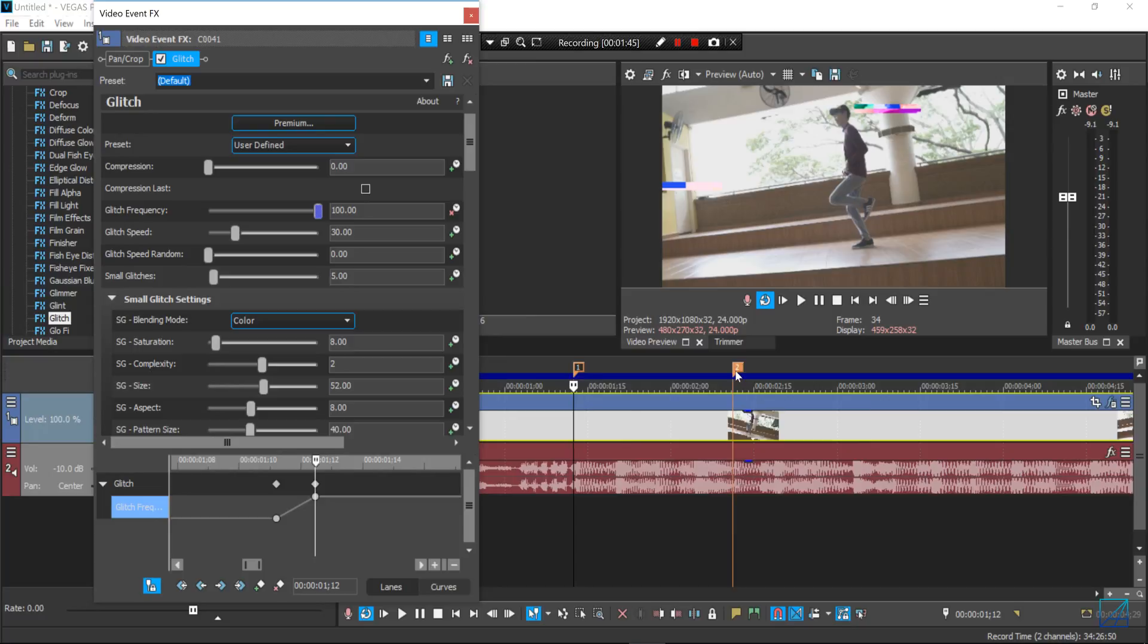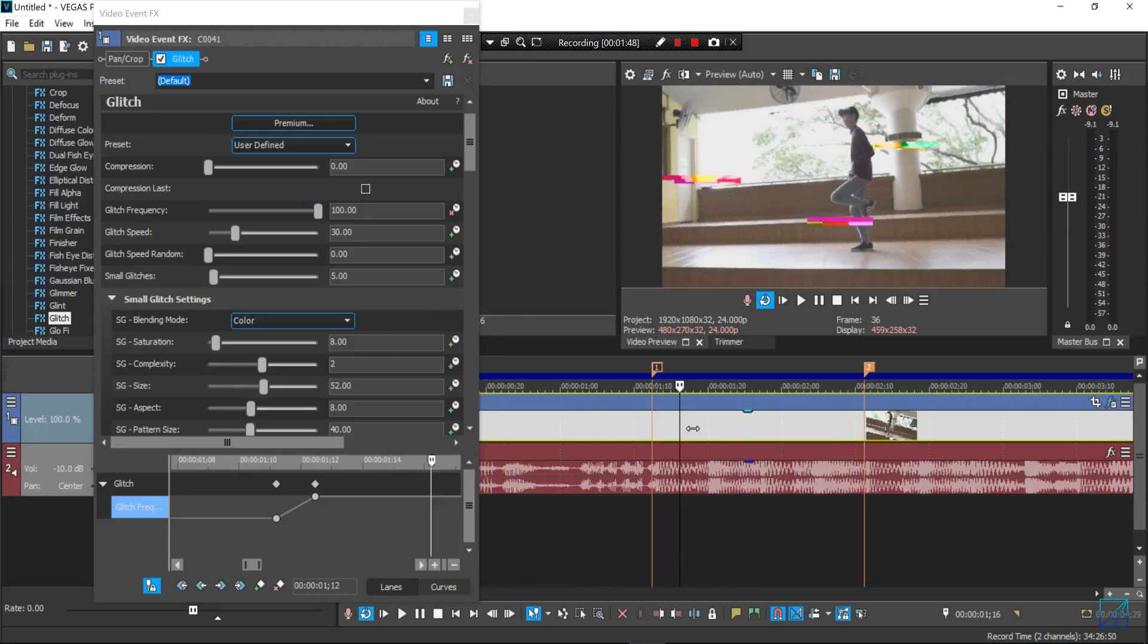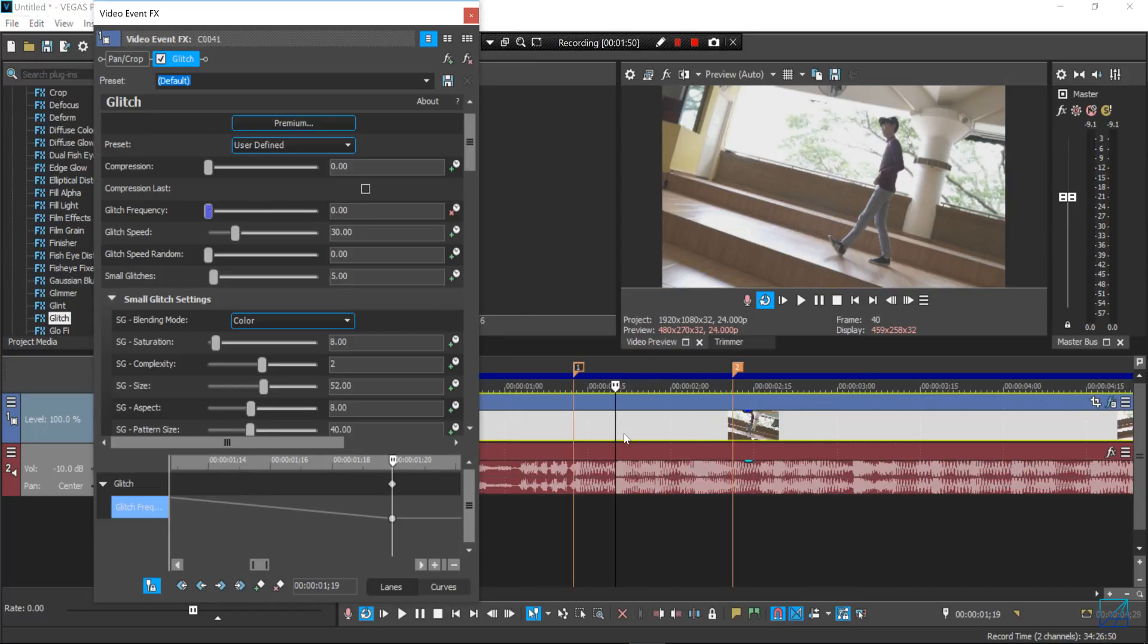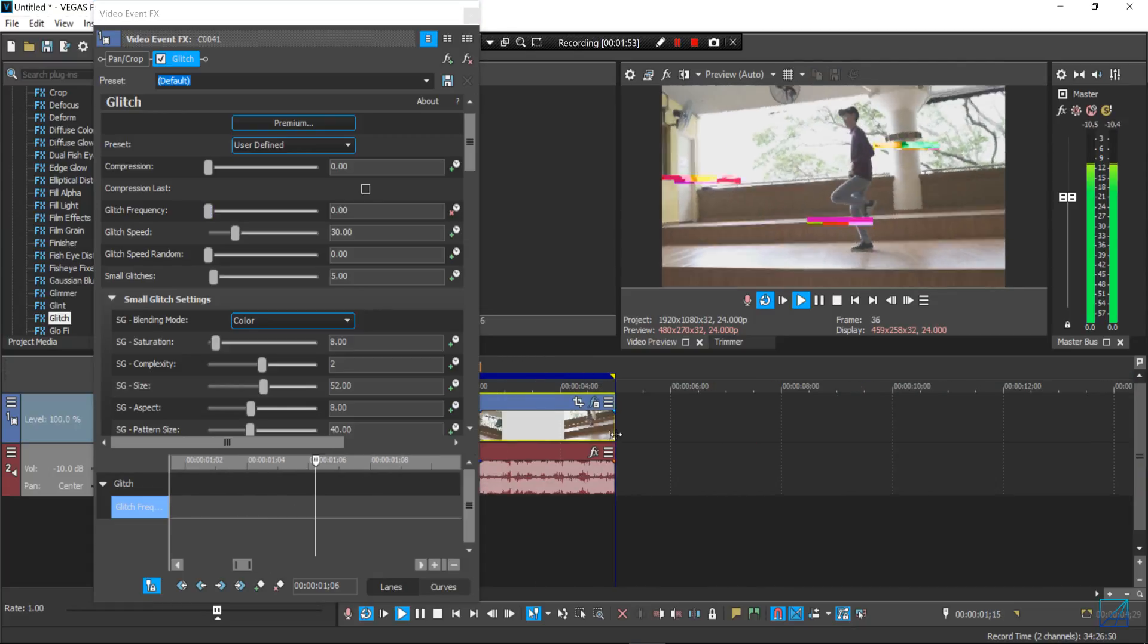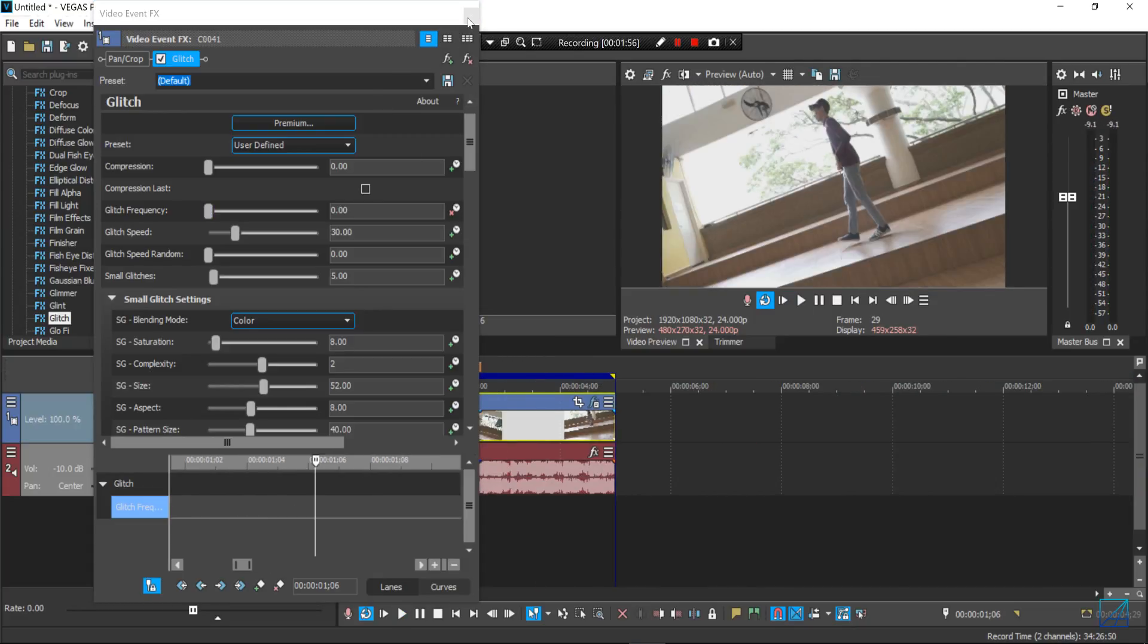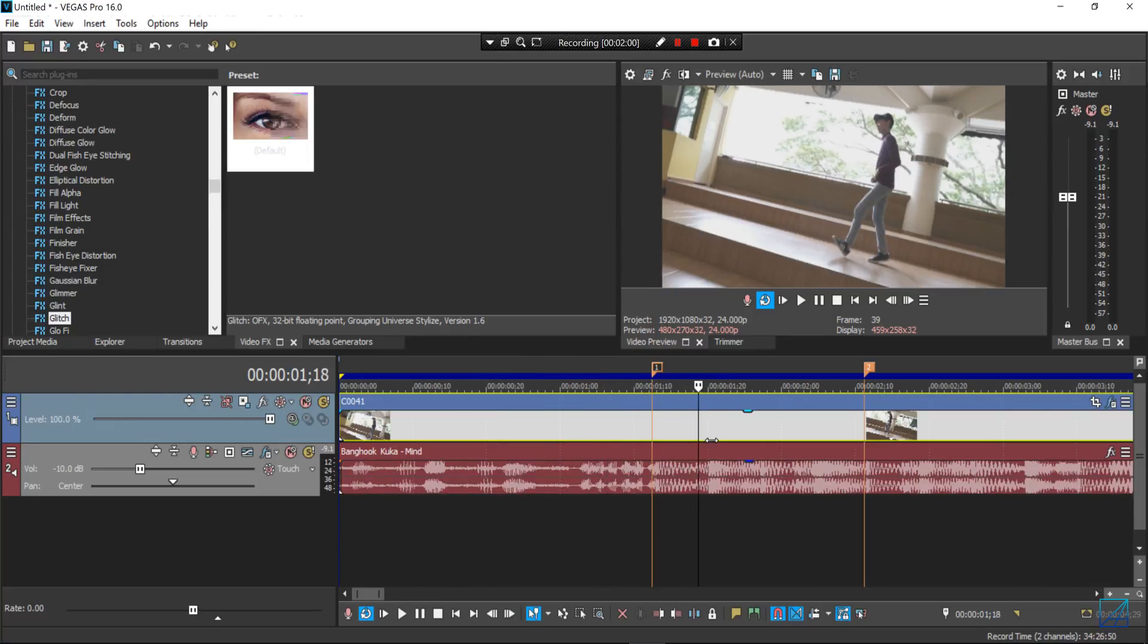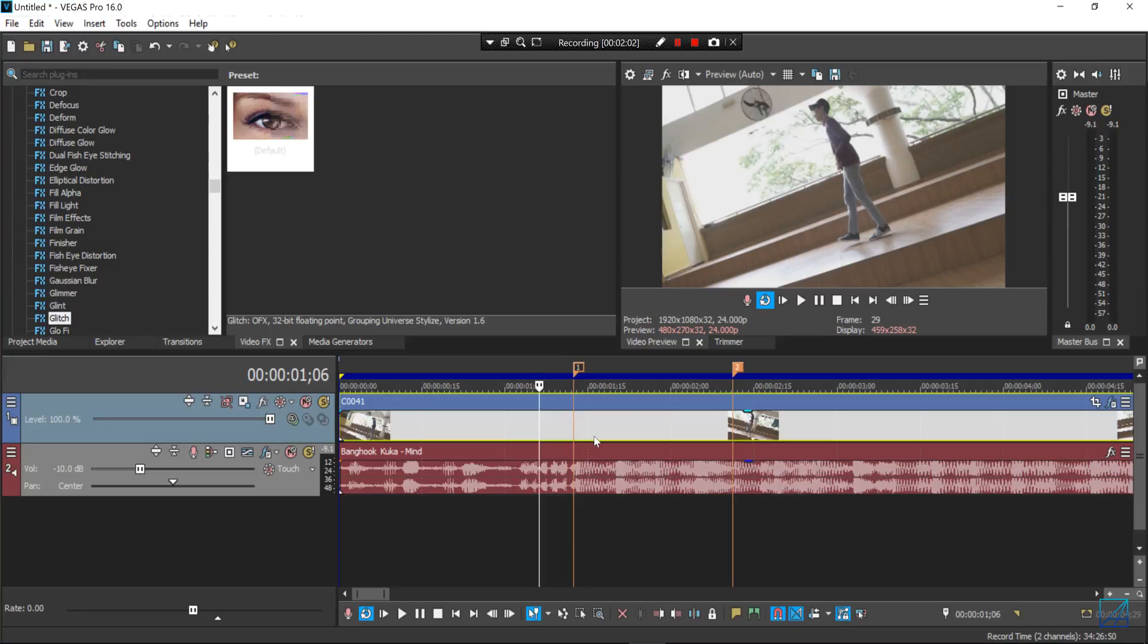And then you want to move it slightly backwards and bring it down to zero. So you can see the glitch is basically reacting based on the music beats. It's pretty easy and makes your life so much easier with the latest Vegas Pro 16. They come with a lot of effects here.